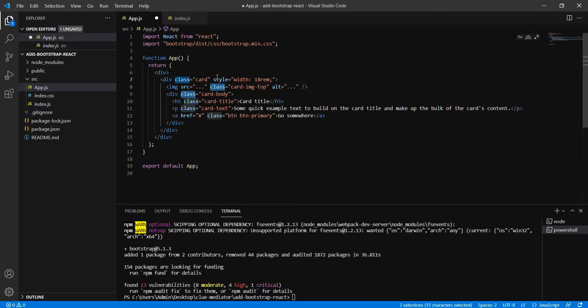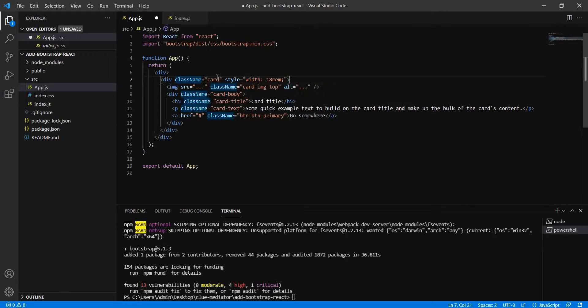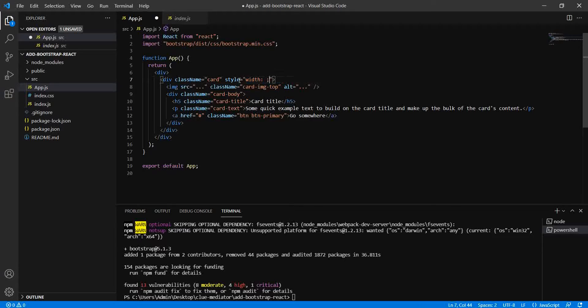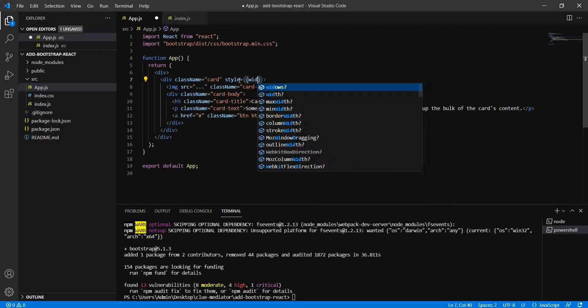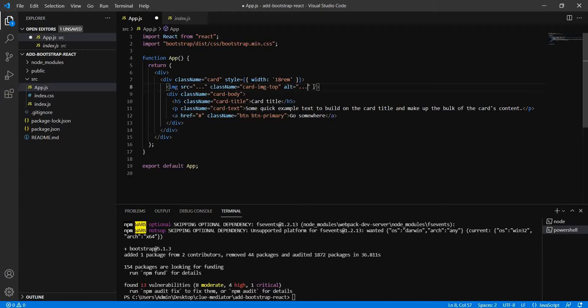Now this style is a little bit different. We cannot provide it like this in React, so let me use it in a different way. For style, we need to provide it like this - this is good. This alt text - I can say it's a free or dummy image.